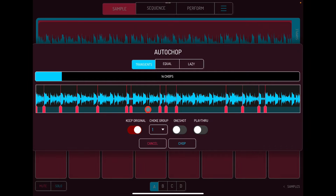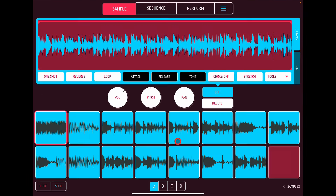Go back into Auto Chop: leave it on Choke Group 1, keep original, hit One Shot on, 14 chops, and hit Chop. Now I've chopped them over the pads.